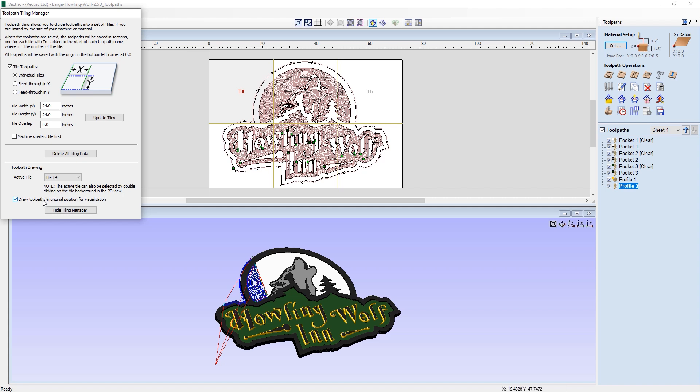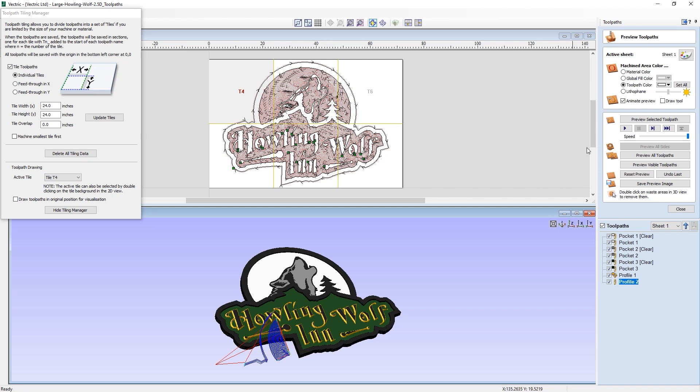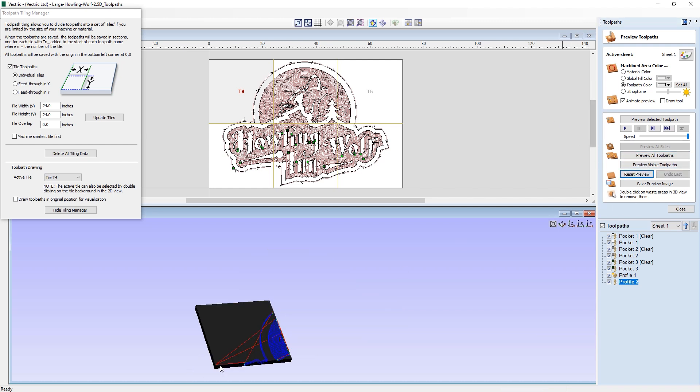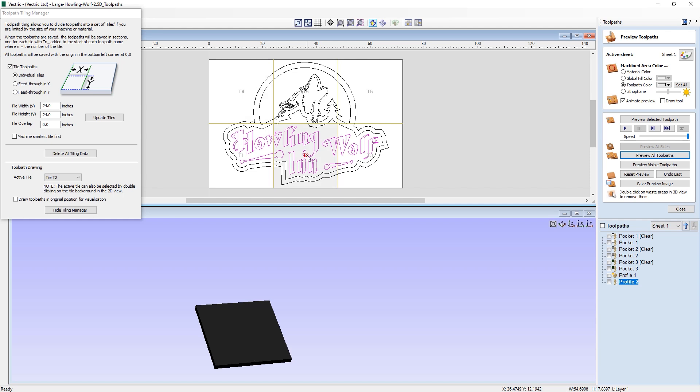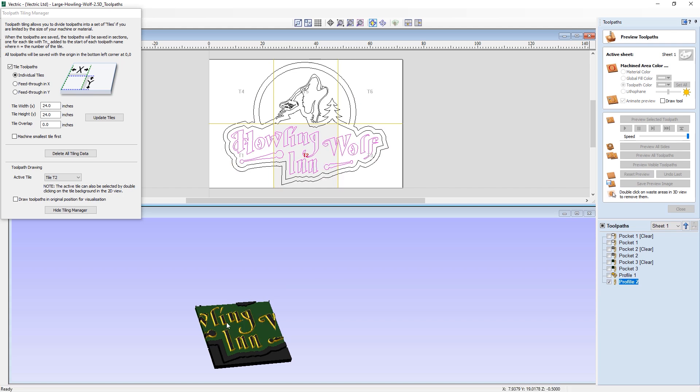One other option you have with the toolpath preview is if you turn off the option here, and then we go back into the toolpath preview, we can then reset the preview. And as you can see, we're now seeing a 24 inch square block, which is going to be our preview material. Now when I preview all the toolpaths, you can see I'm only previewing tile four. You can also switch tiles by double clicking on the tile indicator, which is the T number in the middle of the tile you see there. So let's say I double click on T2. And you can see now it's highlighted T2 in red. And when I reset the preview and preview all toolpaths again, you can now see that this is clearly going to be tile two's toolpaths here.